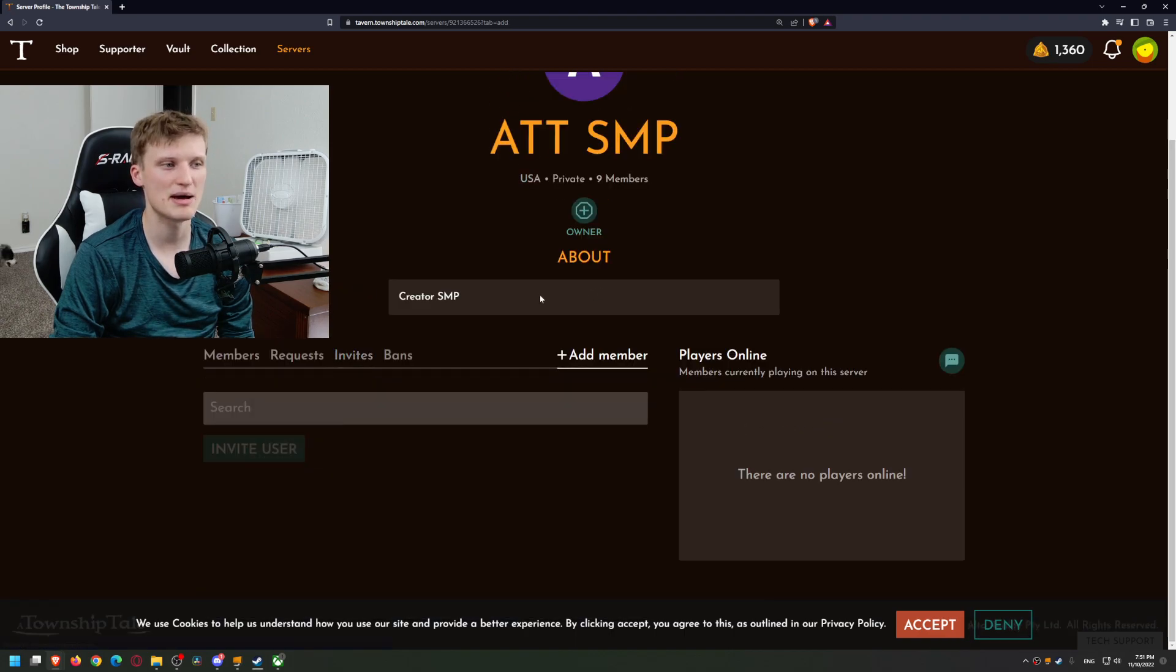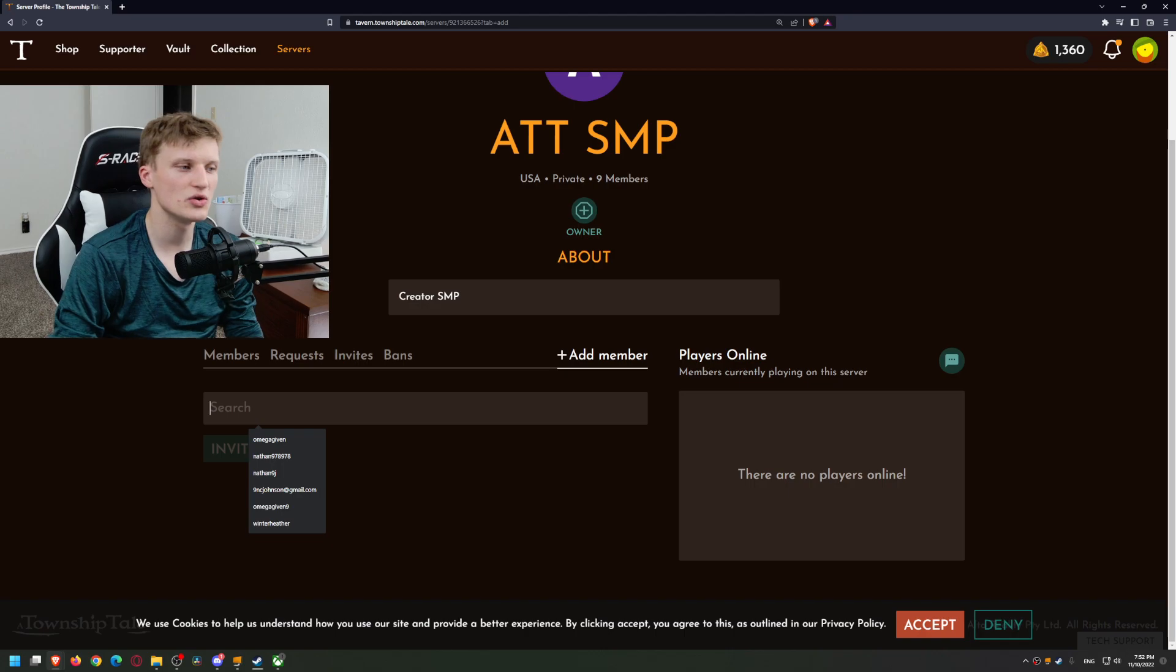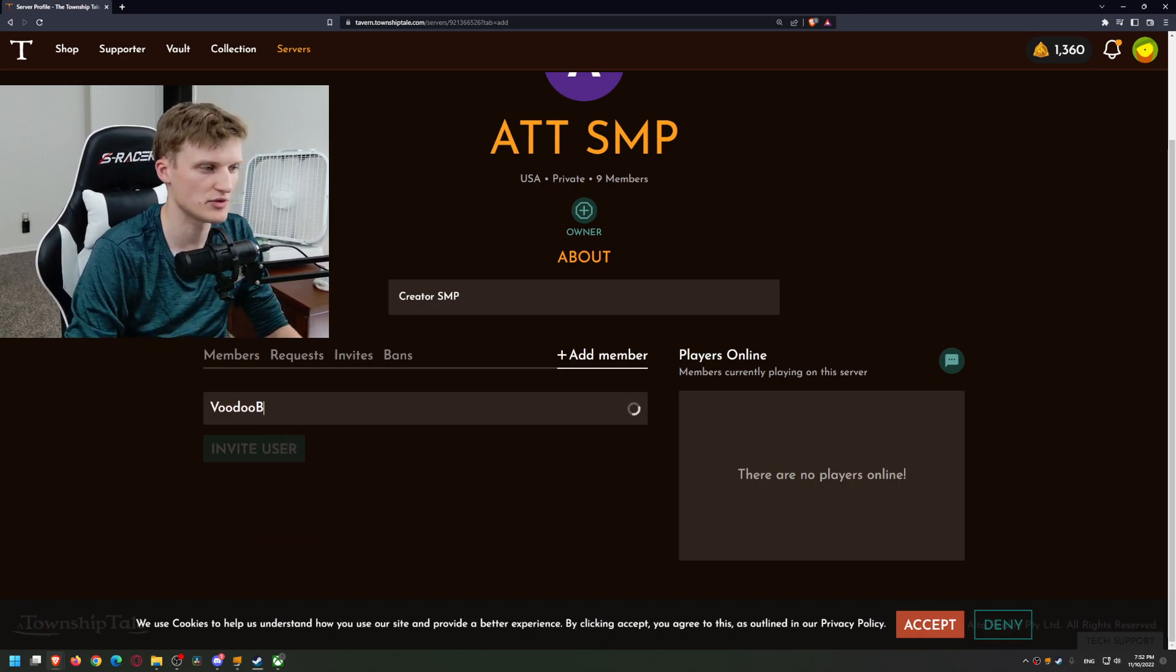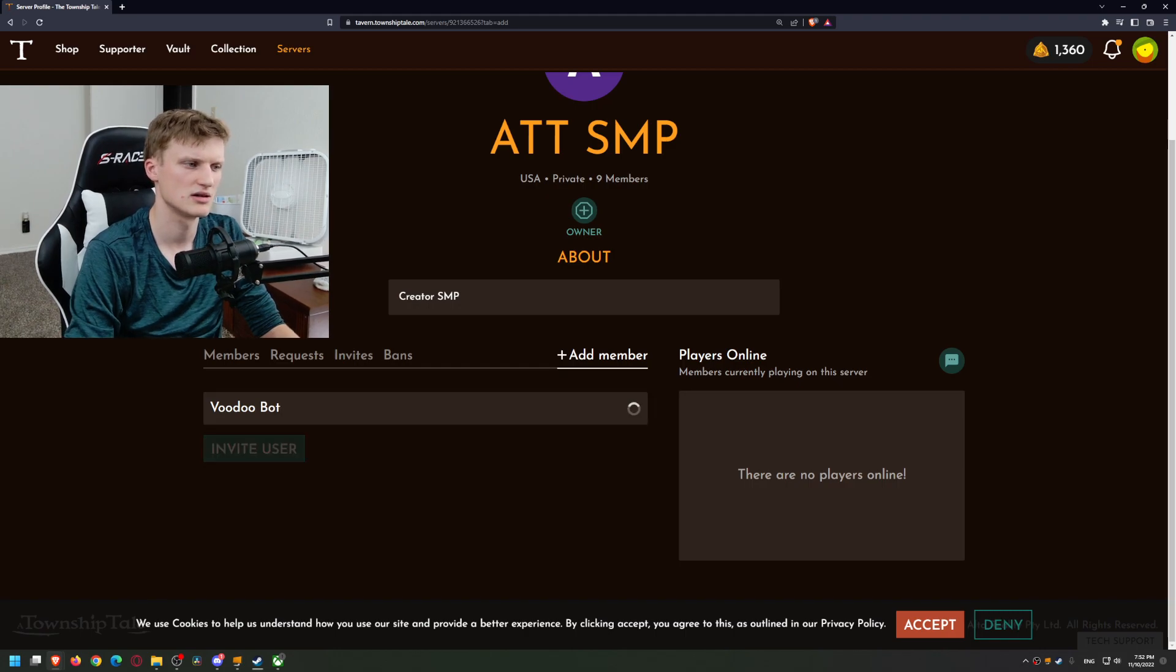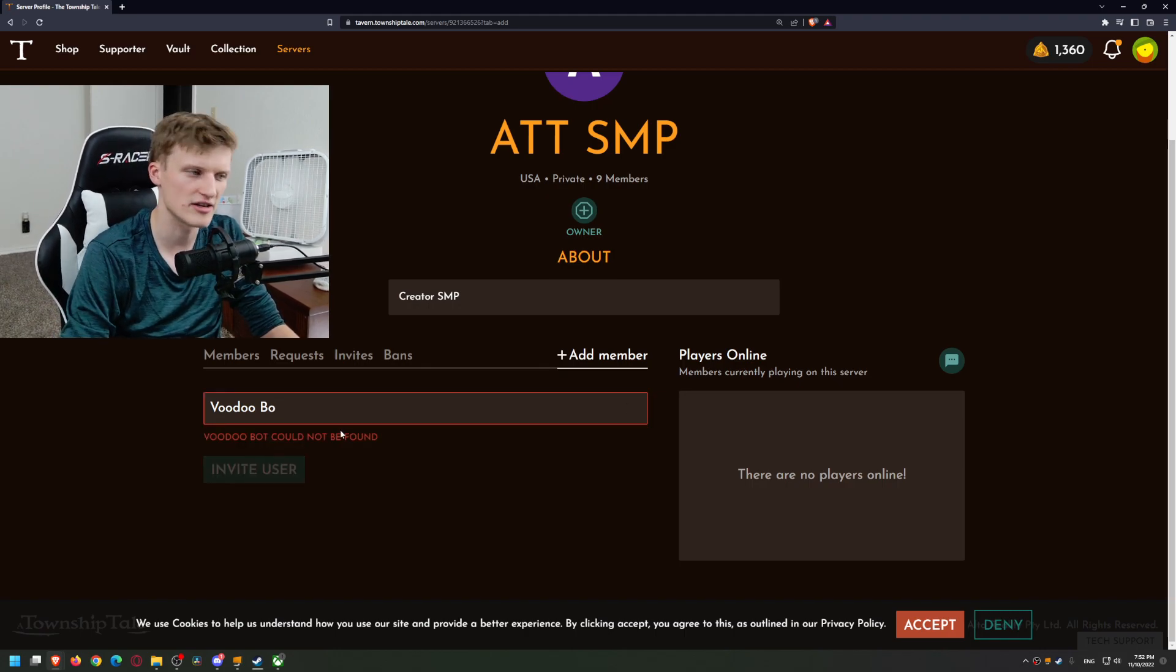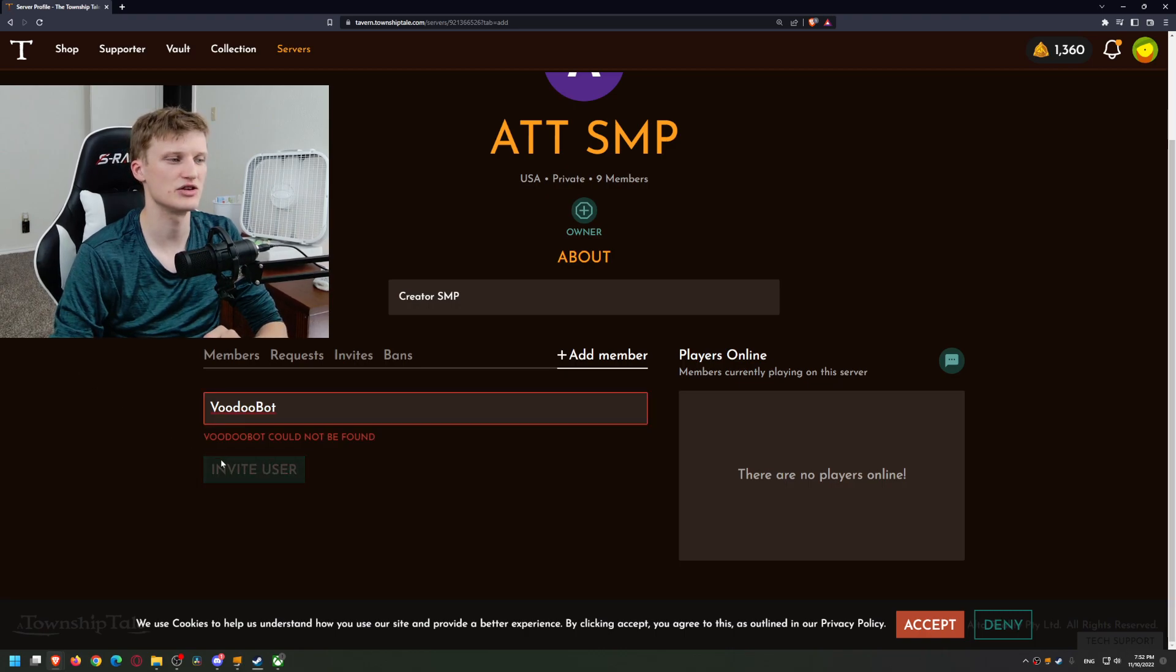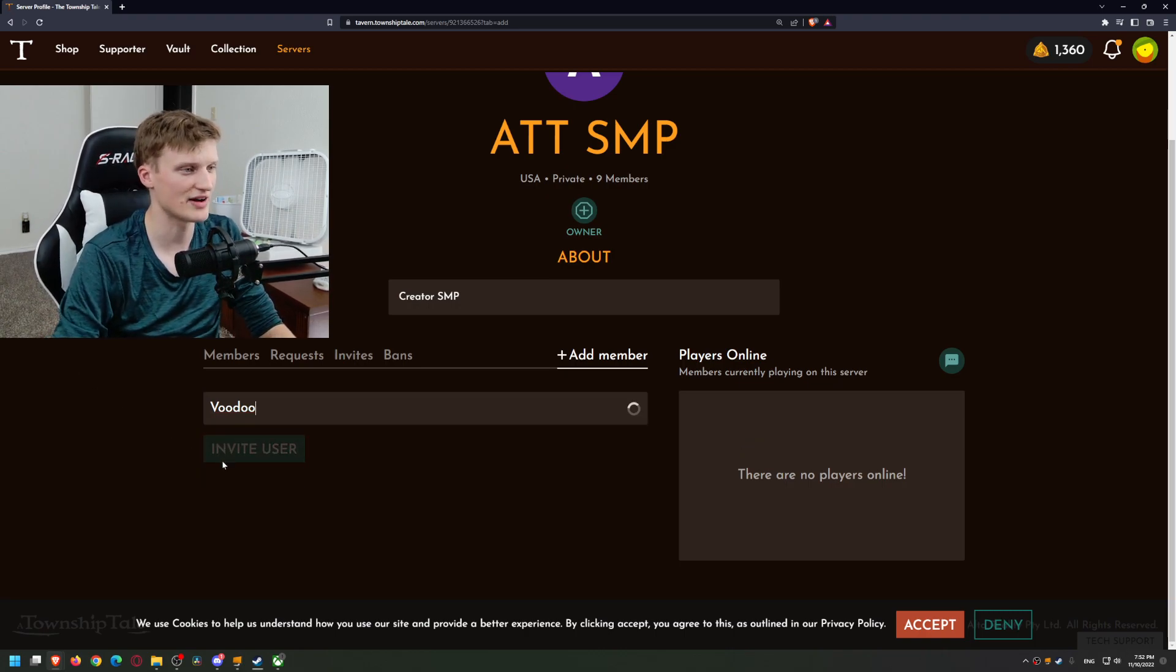I think it might be two words. Let's check it. Okay, it's Voodoo Bot one word, or maybe I can't find it. Alright, let's go to members.